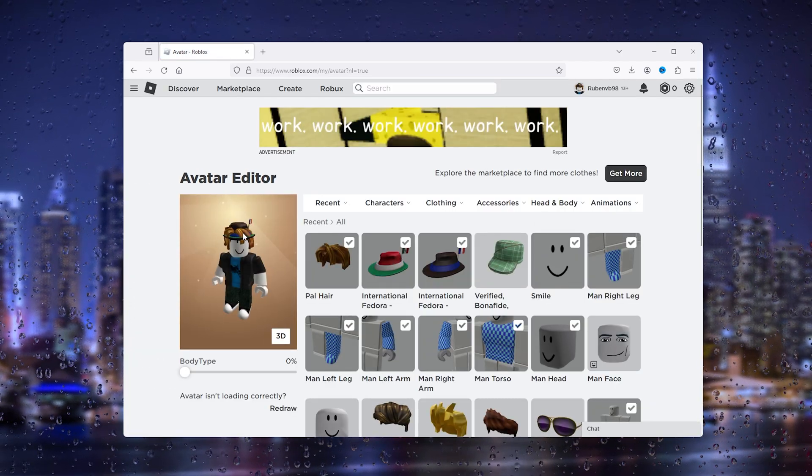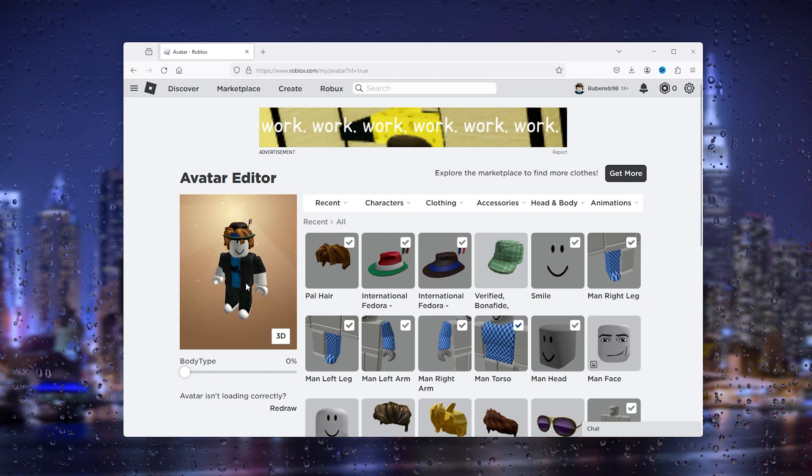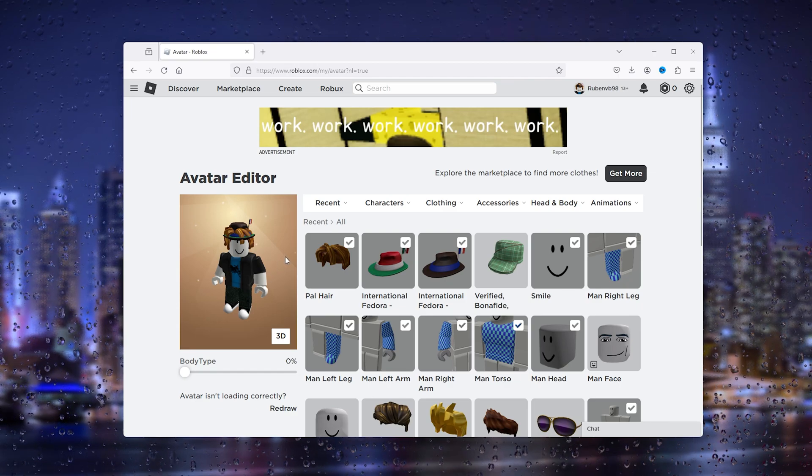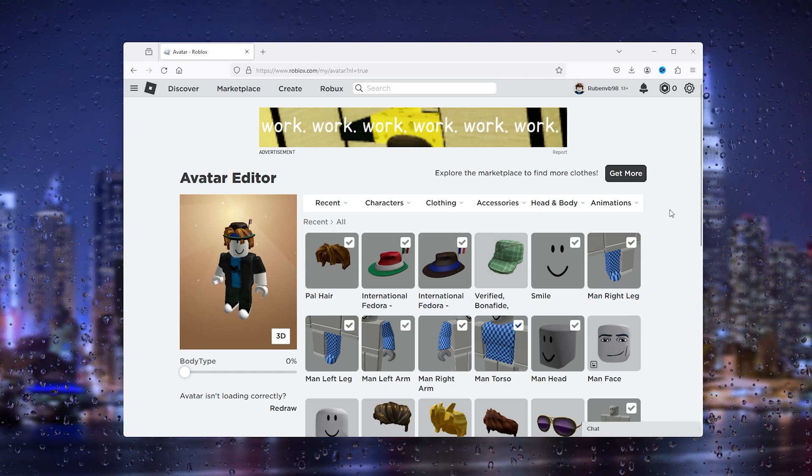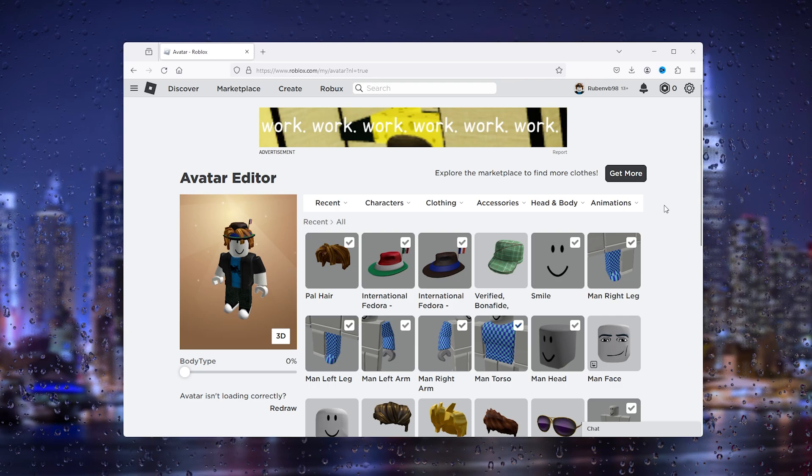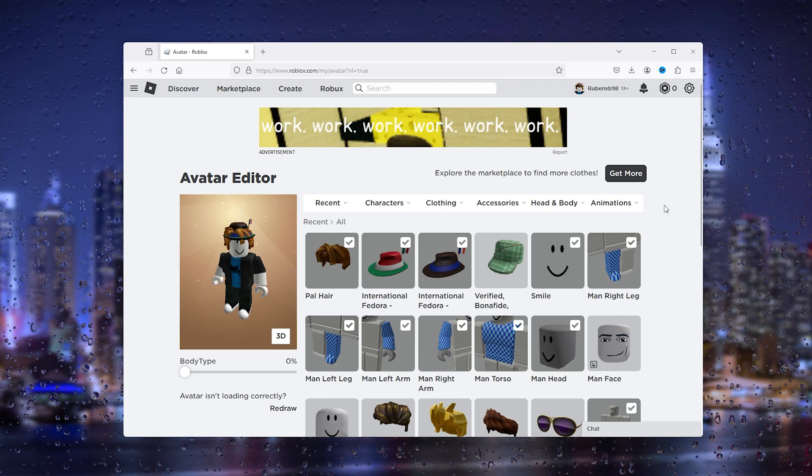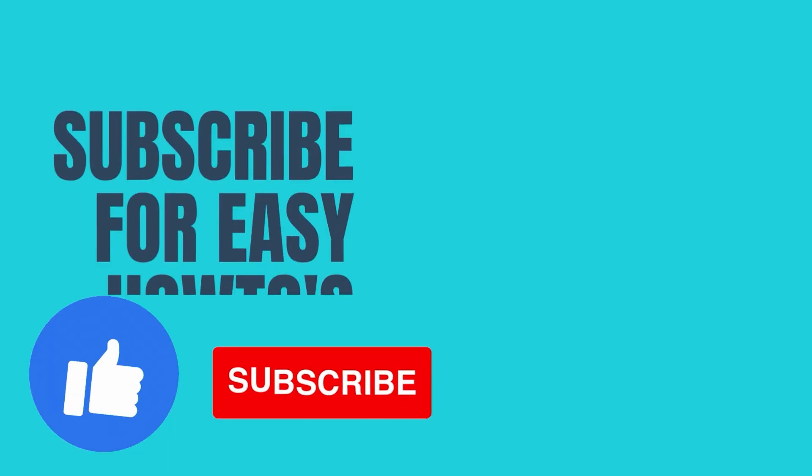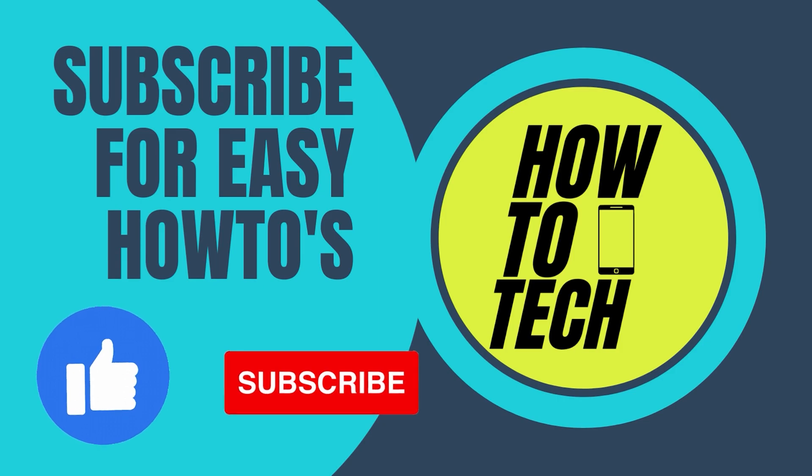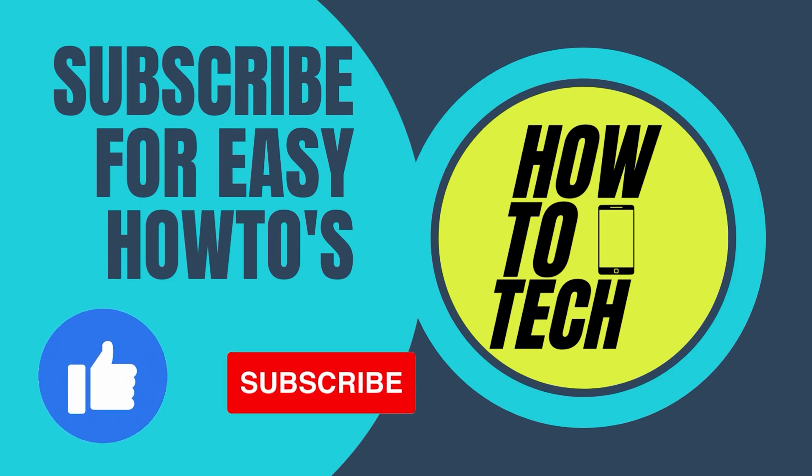As you can see, the avatar reappeared and it should be happening with your account too. If you still get any questions, leave them in the comments below, I'll try my best to help you. If this tutorial helped you, please leave a like and subscribe, it helps me out a lot. Thanks for watching.